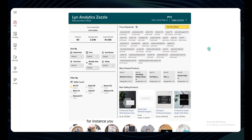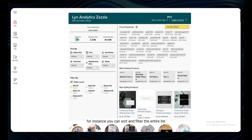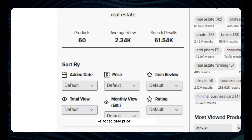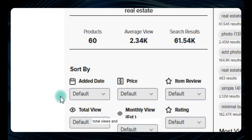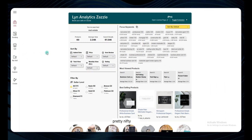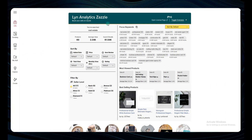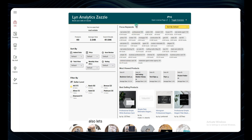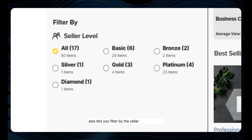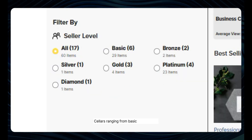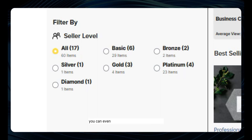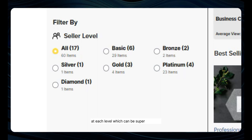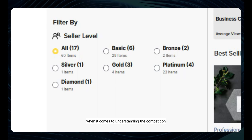For instance, you can sort and filter the entire list based on various criteria like added date, price, reviews, ratings, total views, and estimated monthly views. Lin Analytics also lets you filter by the seller level of Zazzle sellers, ranging from basic to diamonds. You can even see the exact number of sellers at each level, which can be super insightful when it comes to understanding the competition.